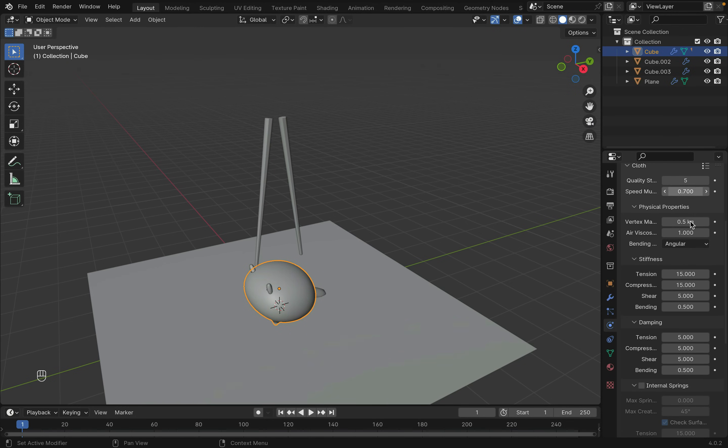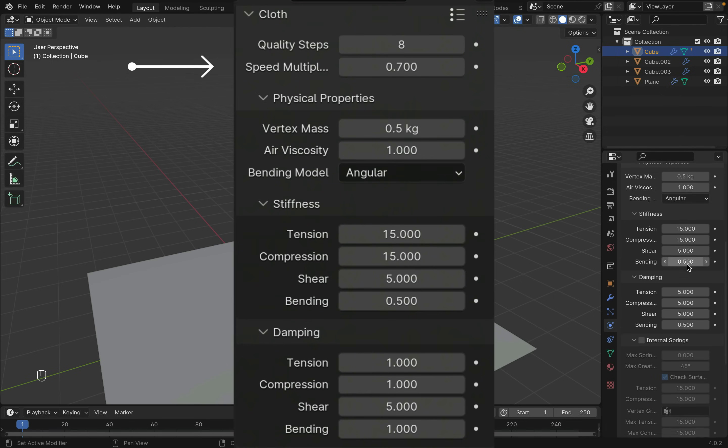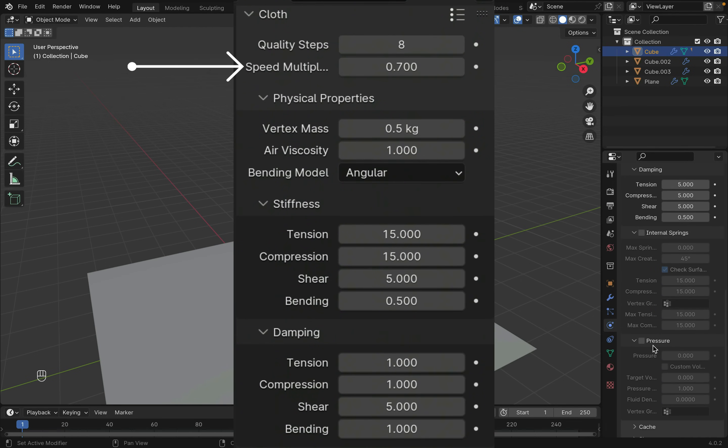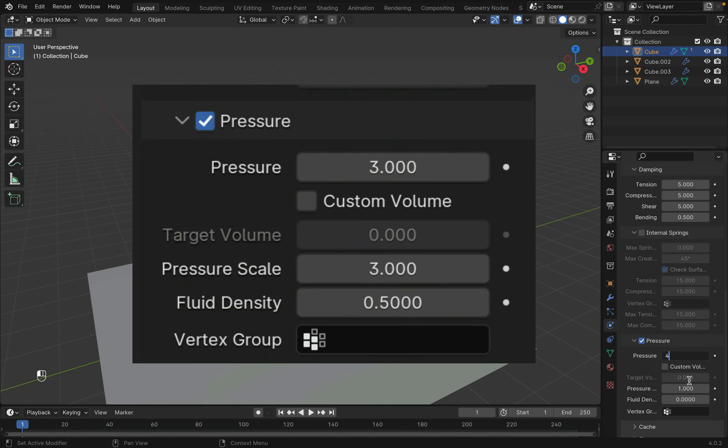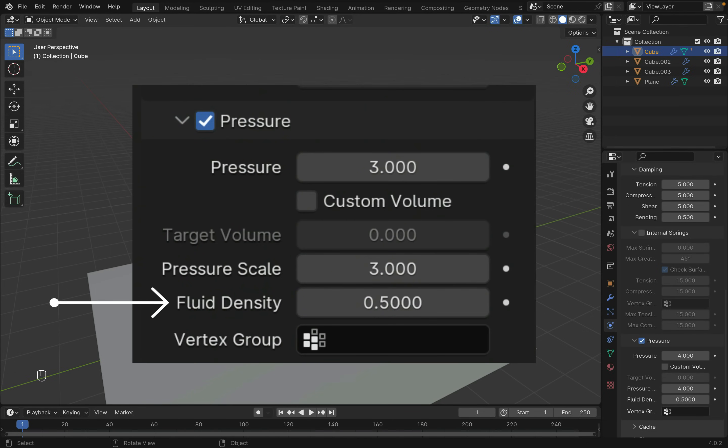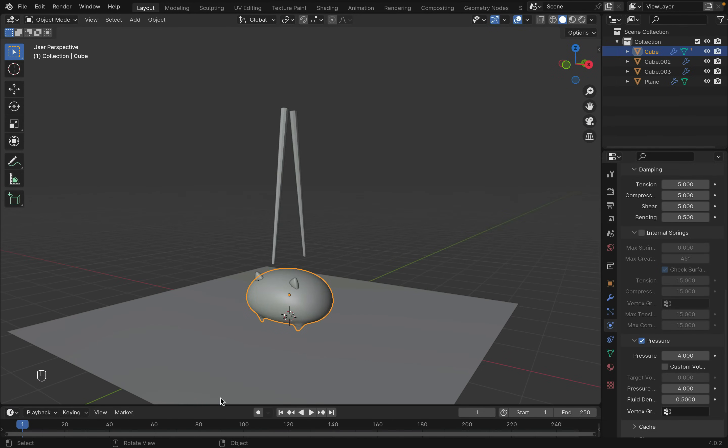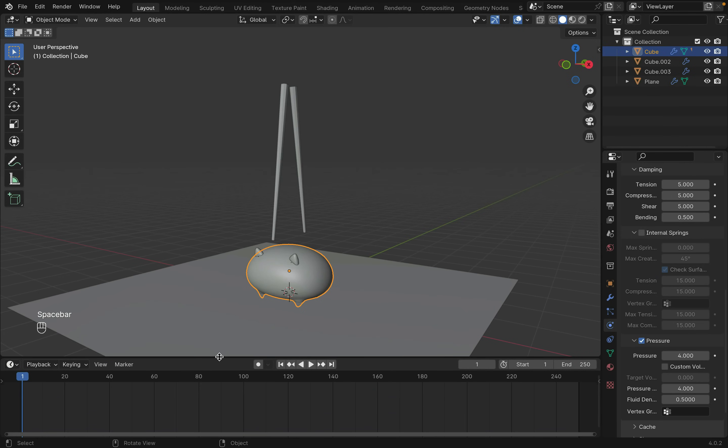Let's adjust the setting a little bit so it doesn't collapse. This is a final setting I had. I decreased the speed multiplier. Increased the mass. Decreased tension and compression under damping. Turned on pressure, with pressure increased to 3 and fluid density to 0.5. The pressure is used to keep the cloth from collapsing on itself. Feel free to play around with these settings.